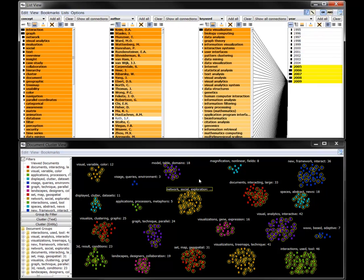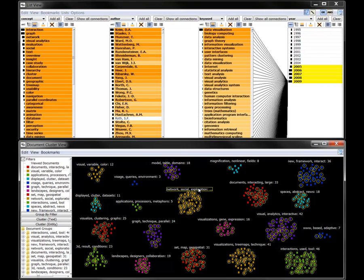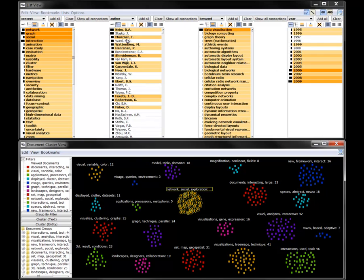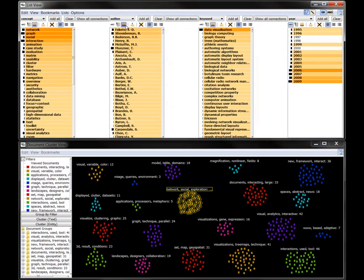If we select an entire group in the cluster view, we can see its characteristics in the list view. Here, Fekete and Shneiderman are highly connected to the Network Social Exploration cluster. In 2006, this was a hot topic.